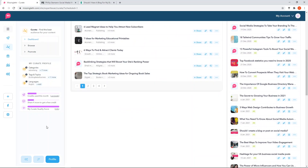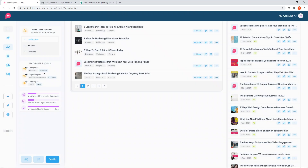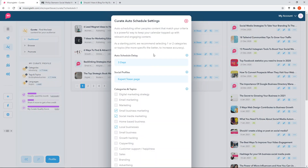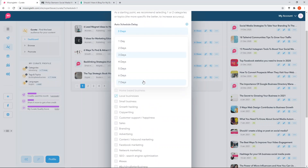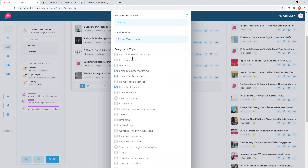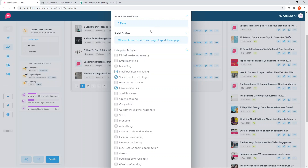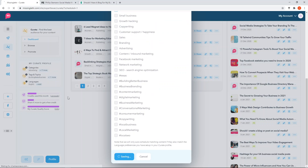You can go to your profile, which is basically where you can access all the settings. This is your auto-schedule delay for Curate - you can auto-schedule things for three days, or up to seven days if you need more time to review content before it gets posted to your accounts. You can also set your categories and topics - things you're interested in reposting. And for your social profiles, you can change the settings and schedule auto posts for each one individually.